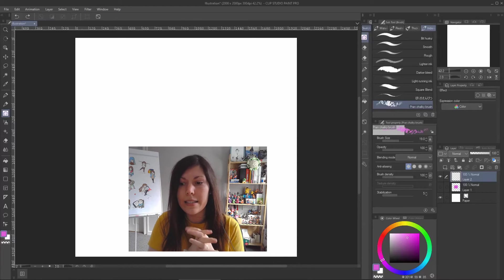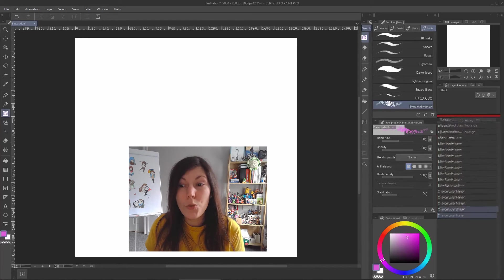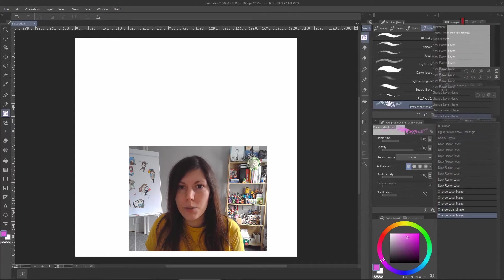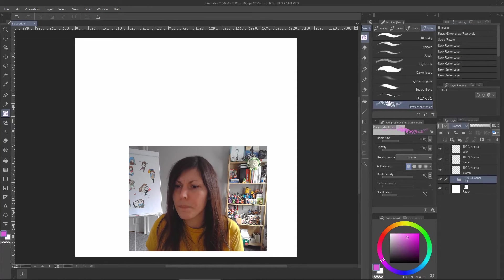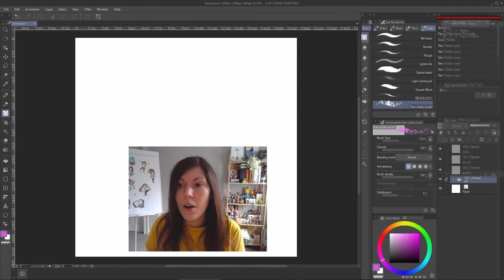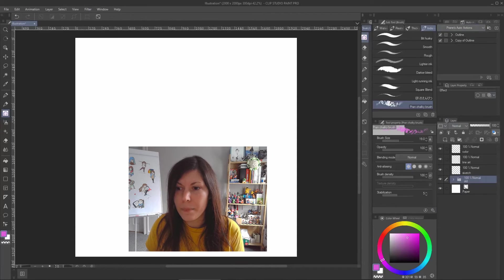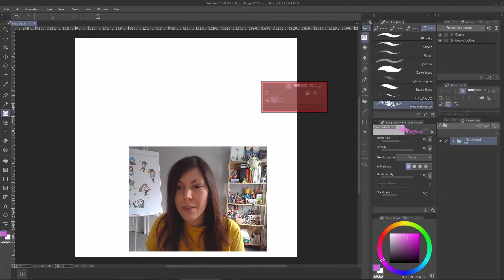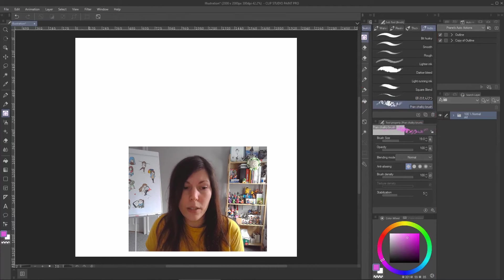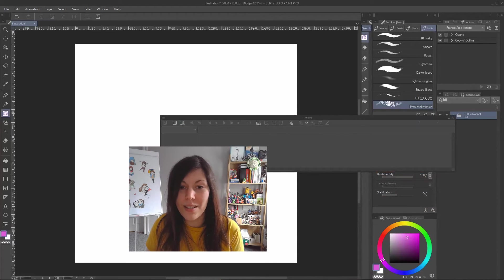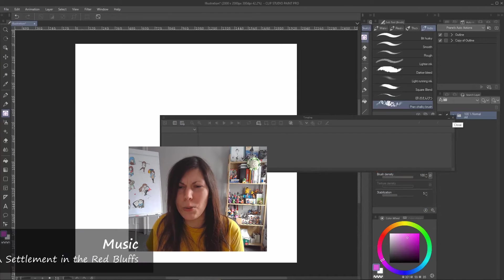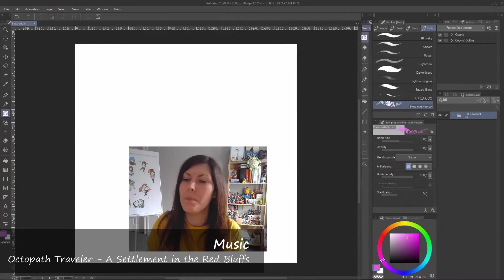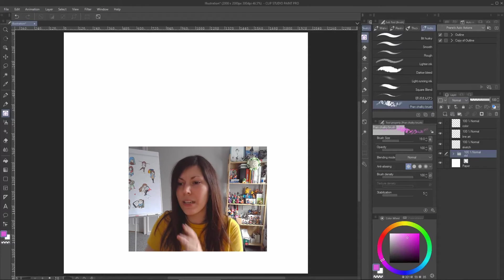The third column holds the more technical stuff. History is really important to me, so I'm placing it next to Navigator. I'll also keep Auto Actions here. In the Layers section, I'll grab Layer Property and place it there, and Search Layers too. Animation Cell and the Timeline I don't need since I'm not doing animation, so I'll get rid of those.